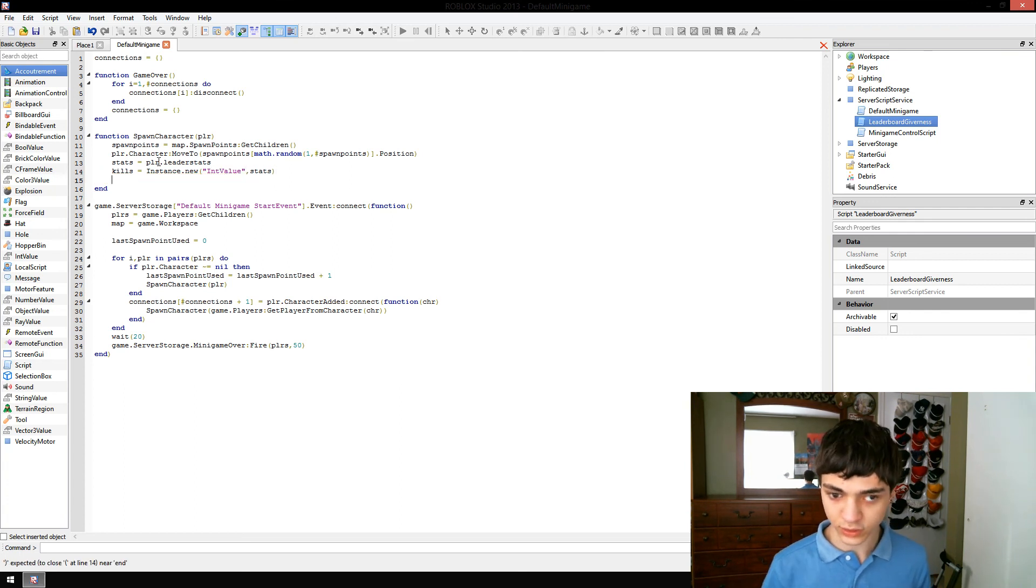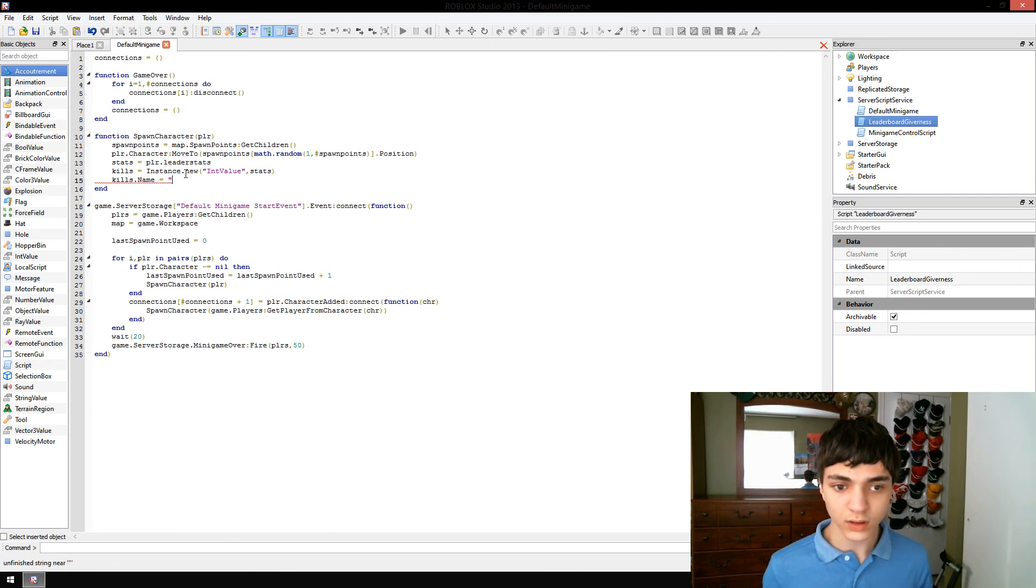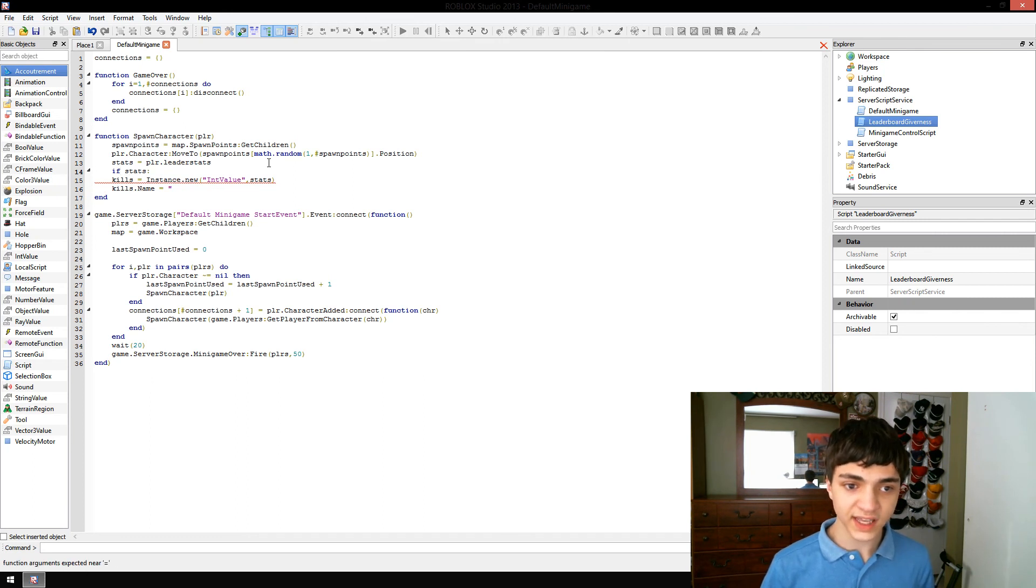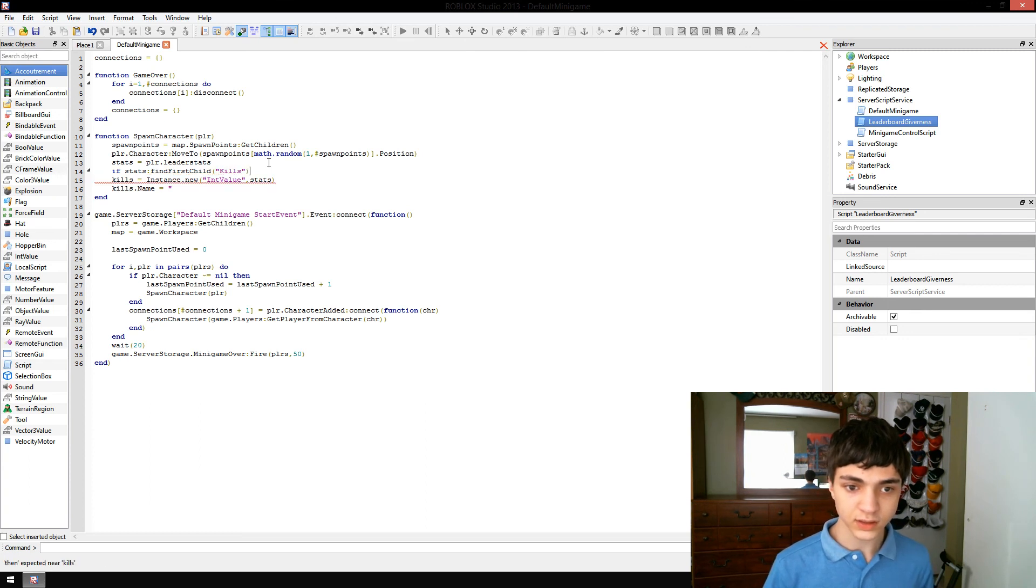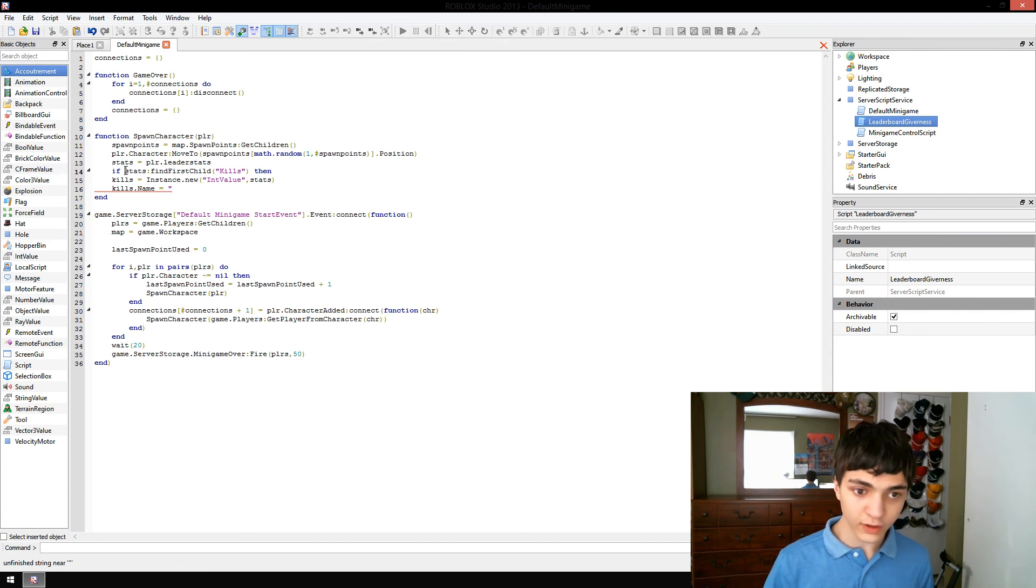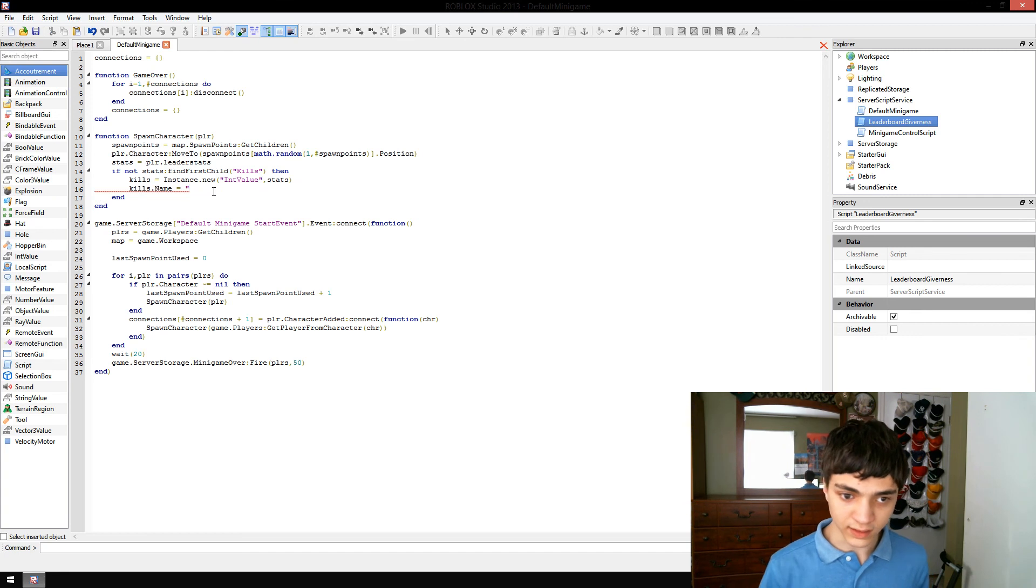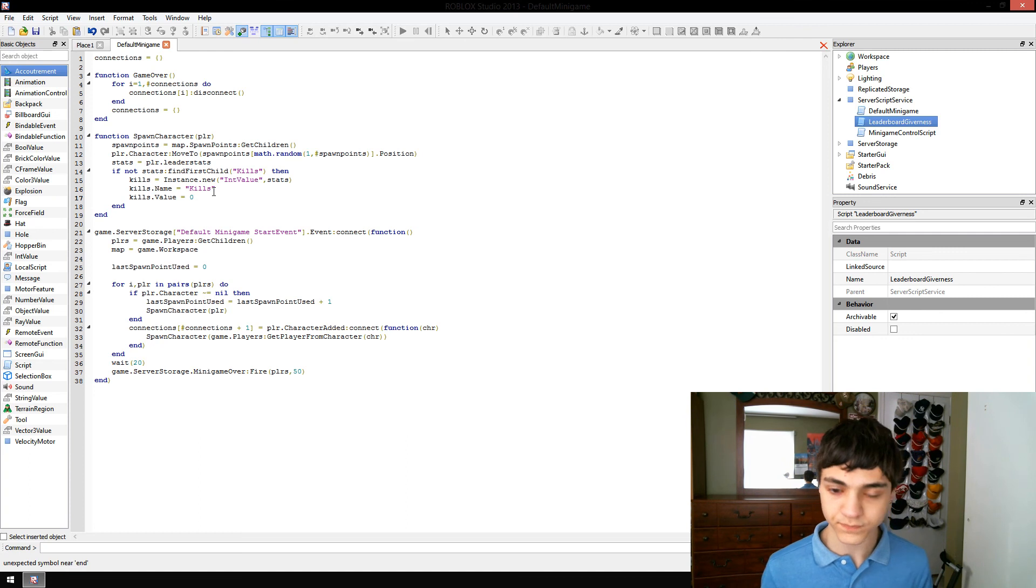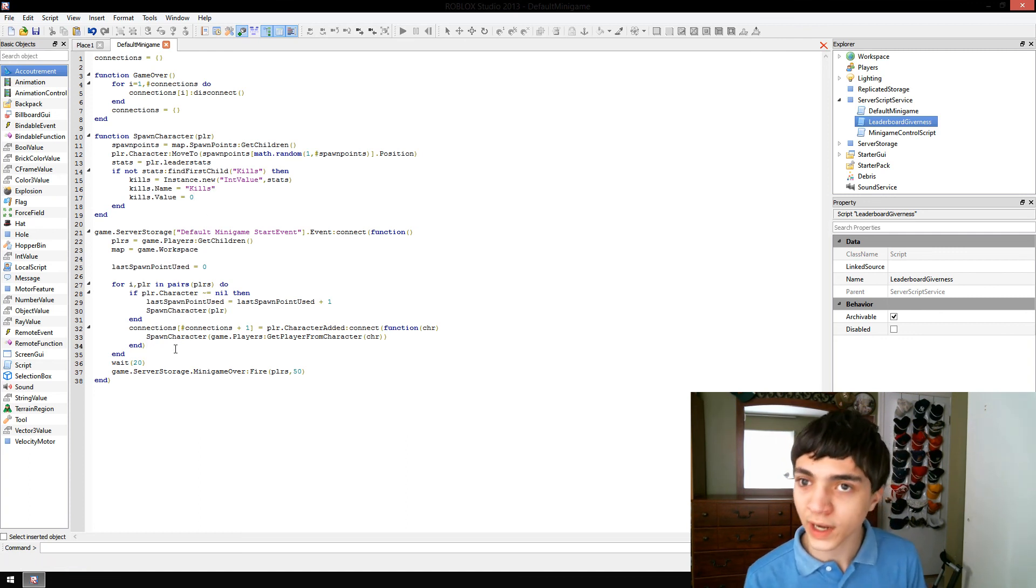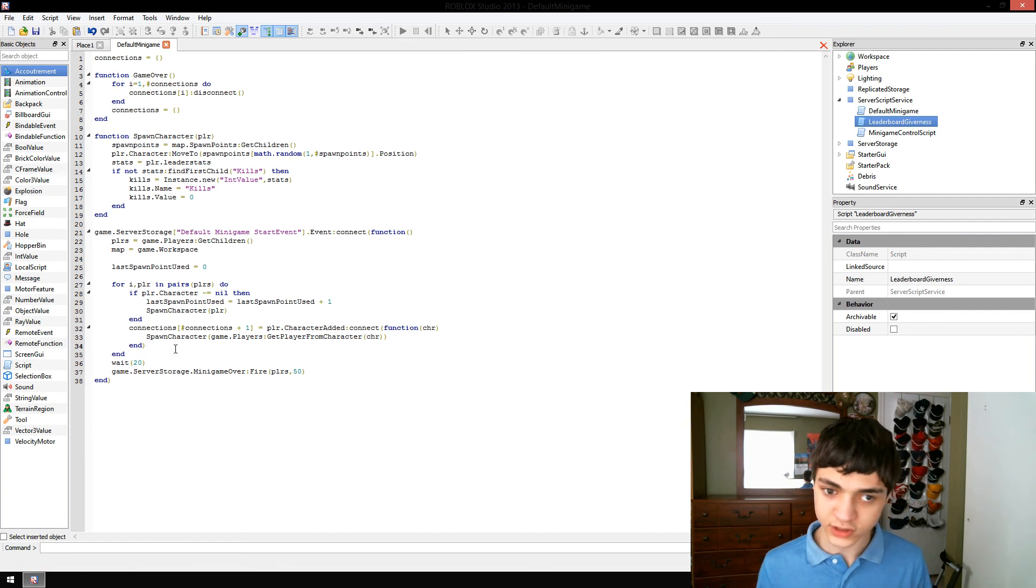And now we're going to make kills equals instance.new int value stats. Just put it directly in the stats. If stats.find.first.child.kills. And we actually want to do if not. Meaning if their leader stats does not already have a value named kills, then we need to add it in. Kills.name equals kills. And kills value equals zero. That's all we're doing for now. Is adding their kills.